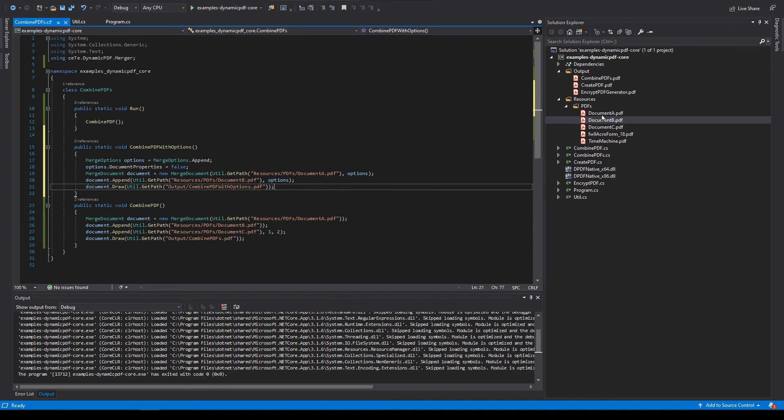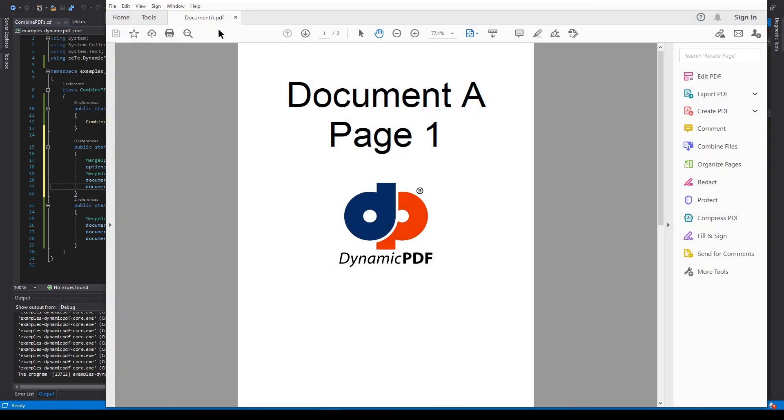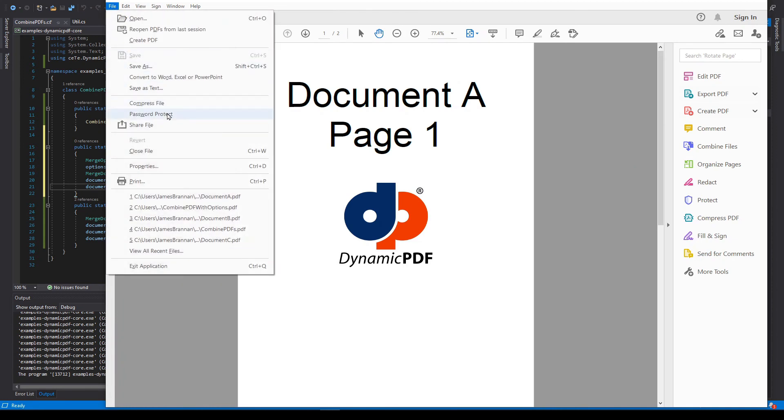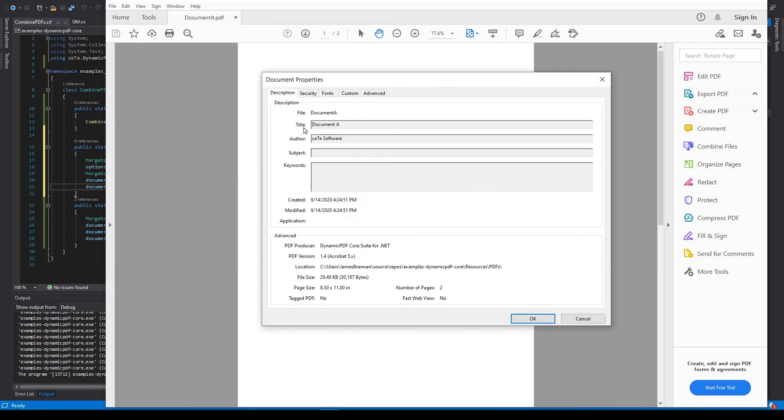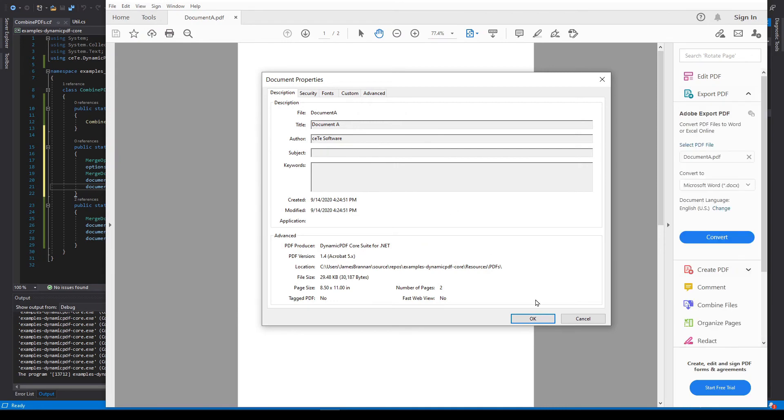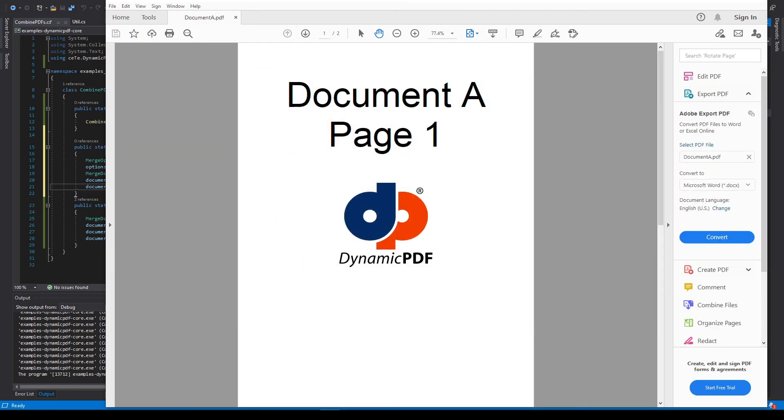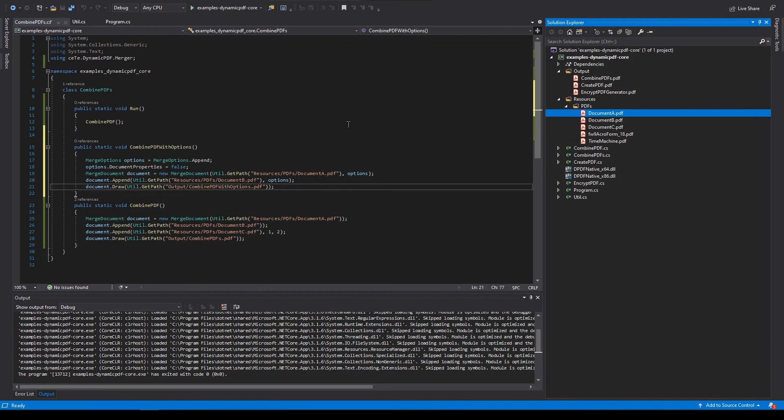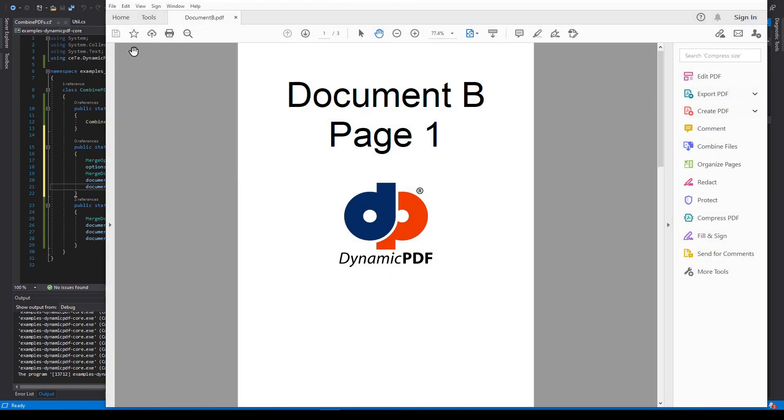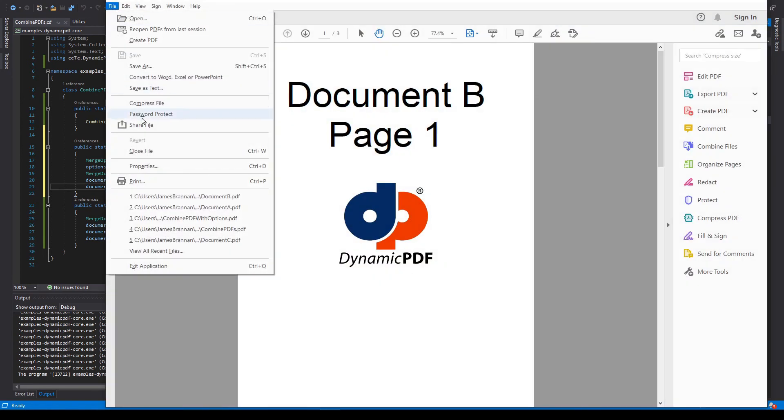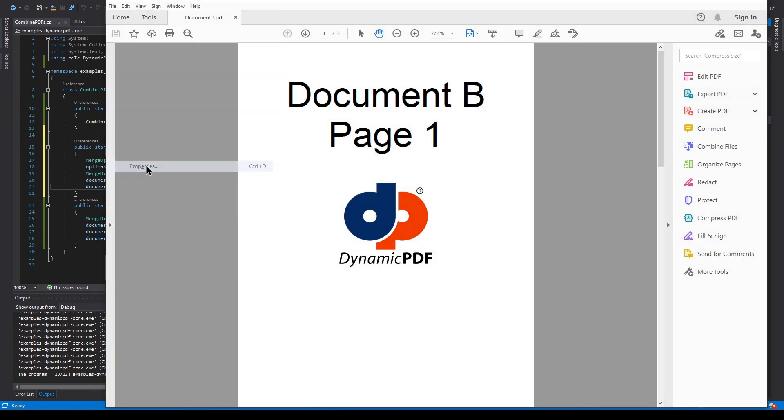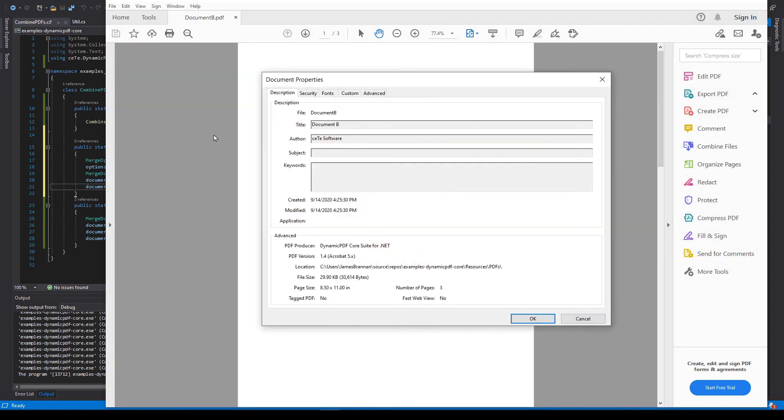Now we're merging document B to document A. Let's look at both of these documents for a minute and see what we got here. So in document A, if we go to file properties, there you go. It says document A and it has software name. If we go to document B, we see the same properties.